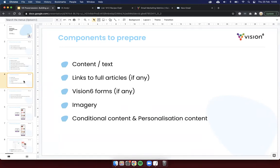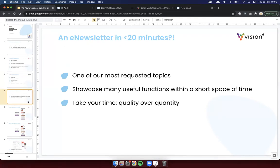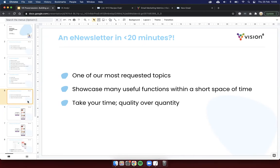Now, of course, to save time today, I'm sort of time boxed in at about 20 minutes or so. So, I have all my pictures already and I have all my content already as well just in a little text file. So, I'll be copying and pasting from that. And it's probably a little bit more exciting for you as well rather than just watch me type out a whole article as well. So, a newsletter in 20 minutes, fairly ambitious. The reason we're doing this particular session is that it was one of our most requested topics from last year. And think about it not to say that you need to rush. 20 minutes is certainly not normal for creating a newsletter. This is very rushed, obviously, within the session. So, think of it mainly as the idea of this session is to showcase as many useful functions within a short space of time. So, take your time when you're doing your own e-newsletter. It's definitely quality over quantity.